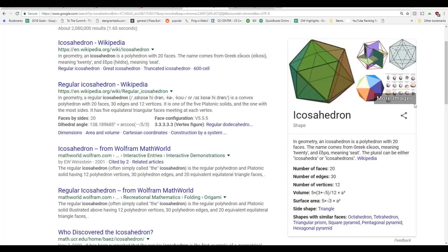Hey, what is up nation? In this session, I'm gonna be modeling an icosahedron in SketchUp.